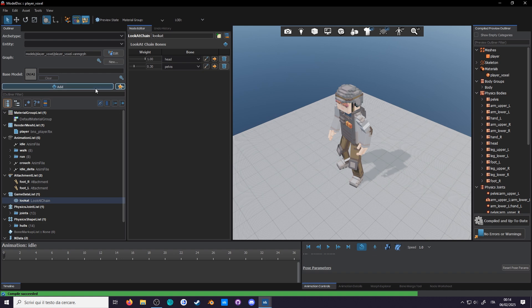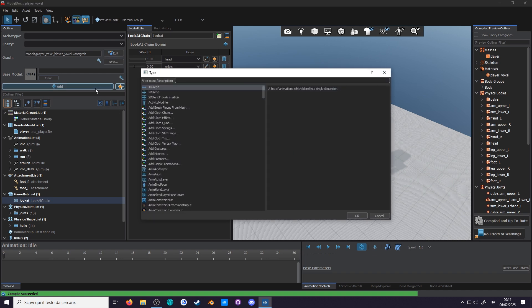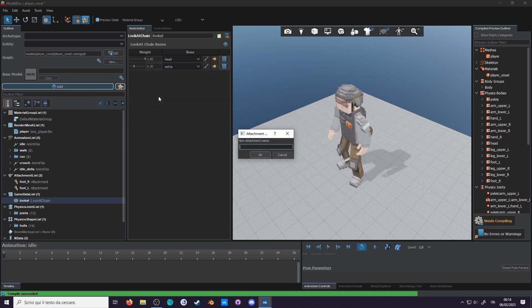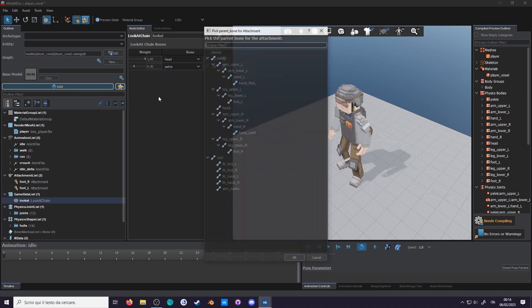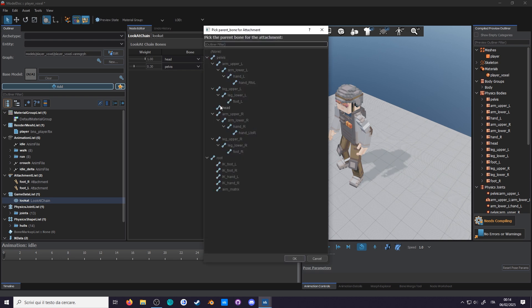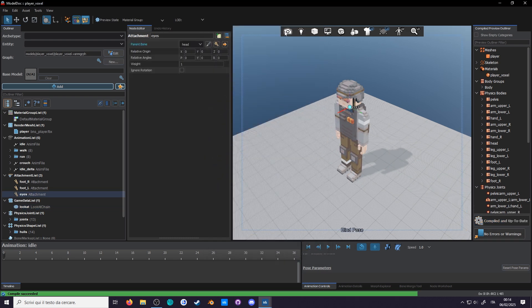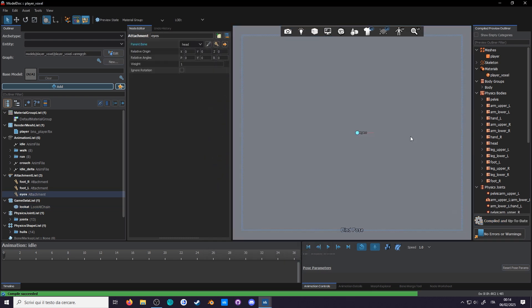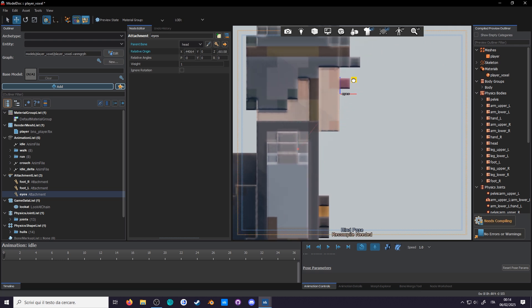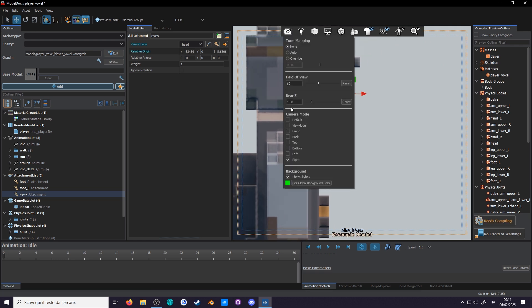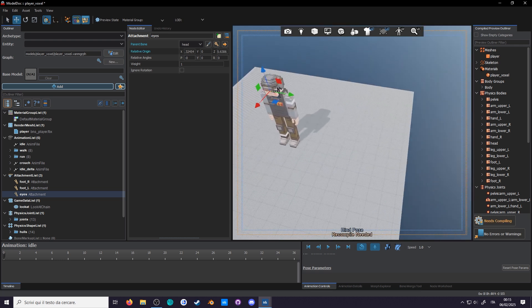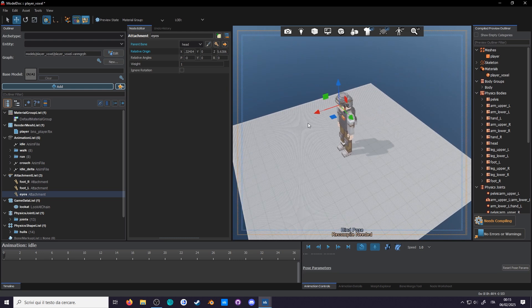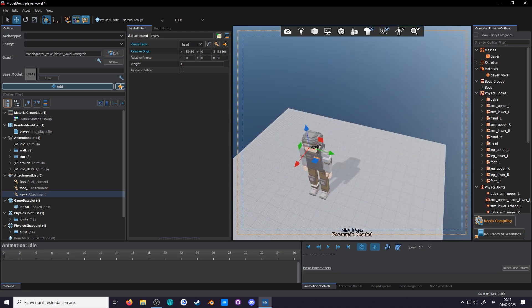The look at node will require an attachment to work, so make a new attachment and call this ICE. Obviously it's going to be parented to the head. Put your character in the bind pose and the camera to the side while you place the ICE. Make sure the red line, the X axis, is pointing forward, as this is how it will know when the chain is looking at its target.